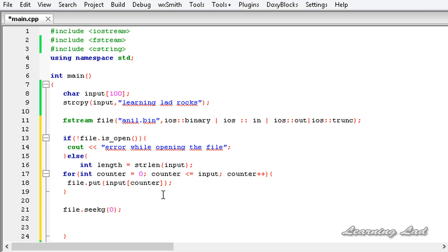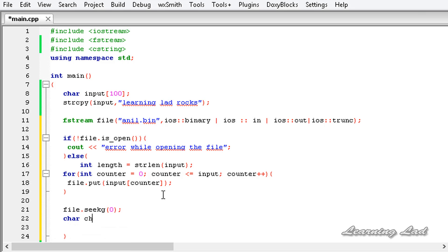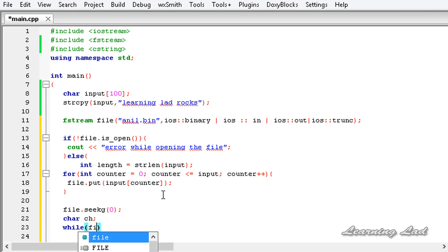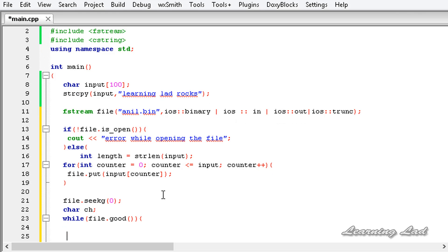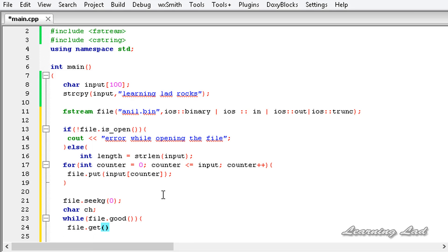This get method reads a character at a time so we're going to need a character variable. Then I'm going to use a while loop and it's going to be file.good.